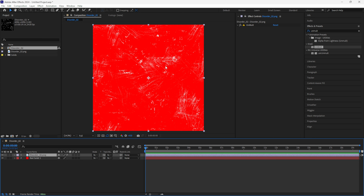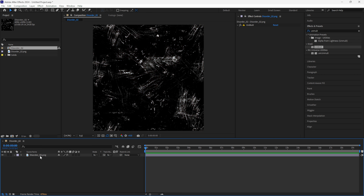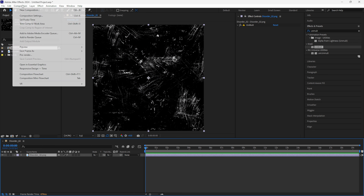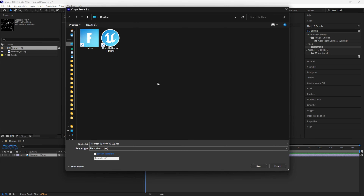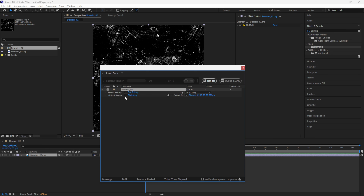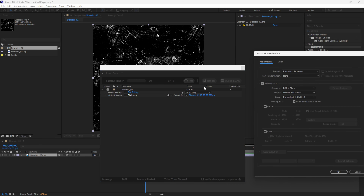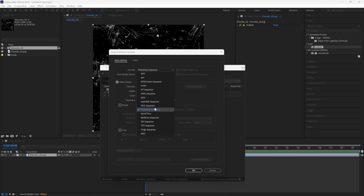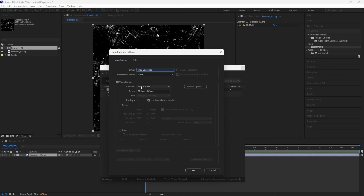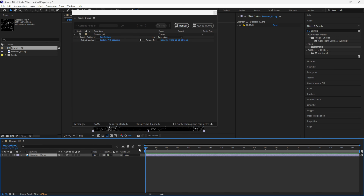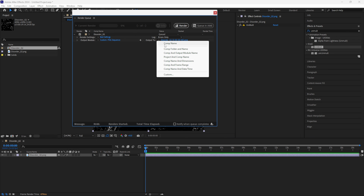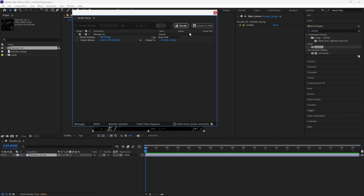Now we can export this out with the alpha channel and then bring that back into Unreal Engine. I'll delete the solid, make sure I have the comp selected, come up to composition, save as, and save it as a file onto my desktop. When you do it that way it's going to say PSD, but we can make this a PNG easily. Click save. Under render settings, best settings, where it says Photoshop, I'll left click. Come over to format, look for PNG sequence, and left click on that. Make sure you have RGB plus alpha. I don't need comp frame numbers because it's going to be one frame. Click OK. Hit the end key to make sure I'm rendering out one frame. The file name shows as a PNG, so I'll click render.